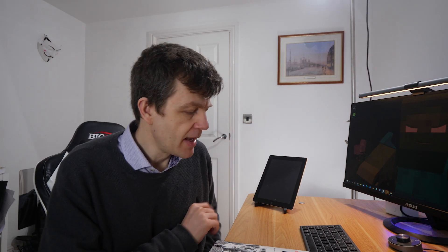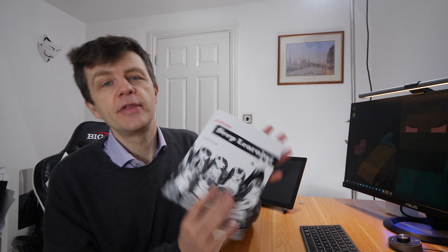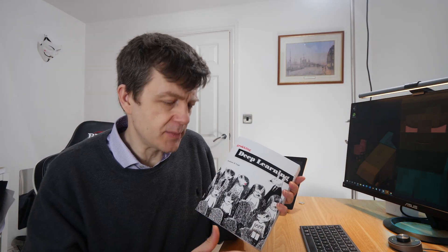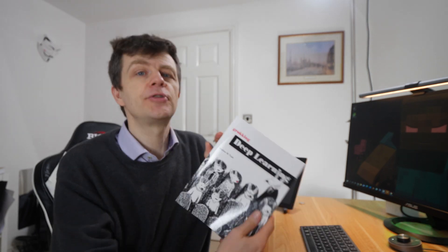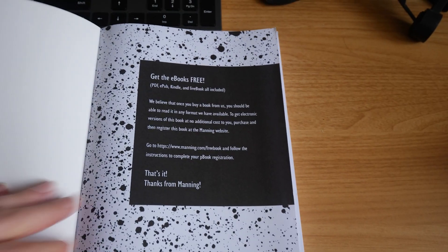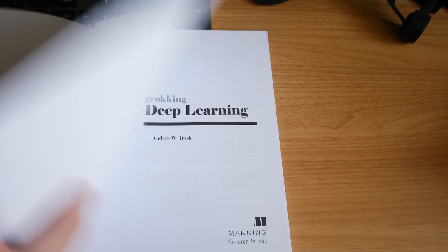This video is sponsored by Brilliant — more on that later. I'd like to share this book with you: Grokking Deep Learning by Andrew Trask. Andrew is an expert on deep learning and he has created a book that is aimed at beginners, and it is a fantastic introduction to the subject.